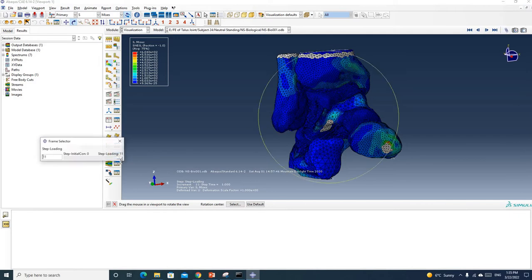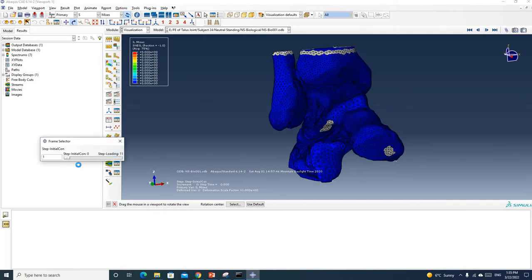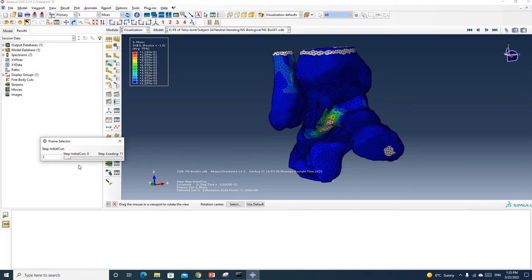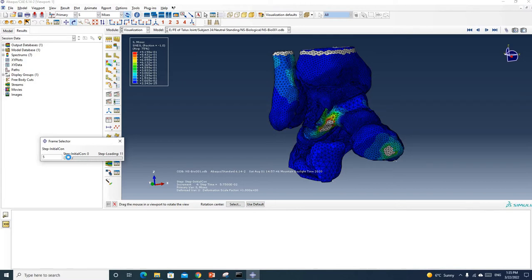Now you can check the results frame by frame. If you click on the right arrow on your keyboard it will go frame by frame.